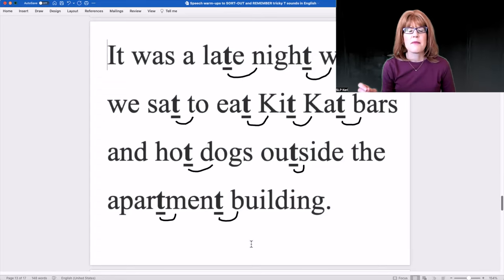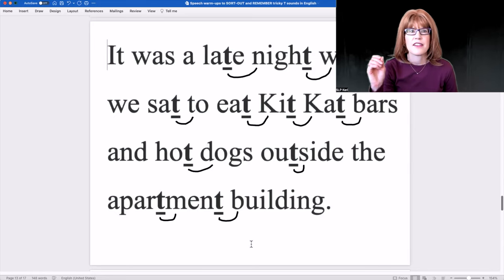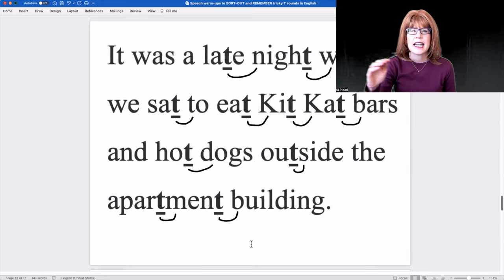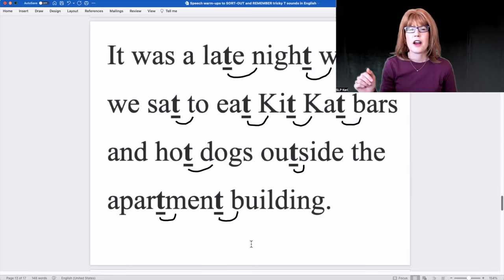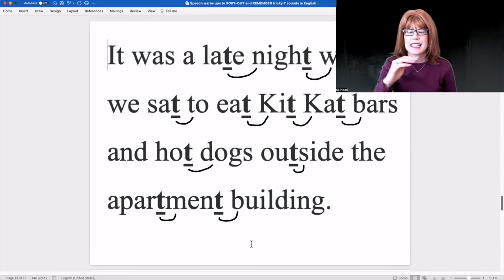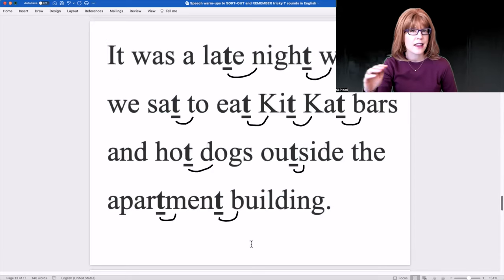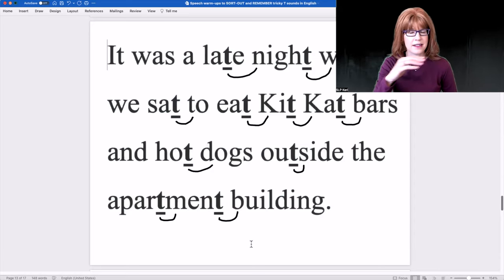This time, fast and fluent: It was a late night when we sat to eat Kit Kat bars and hot dogs outside the apartment building.